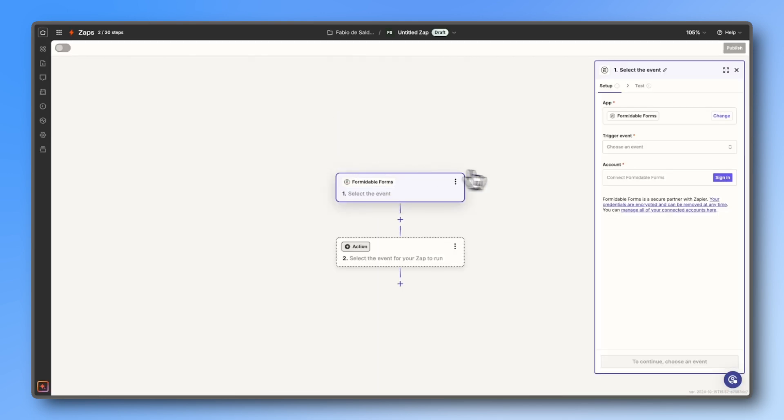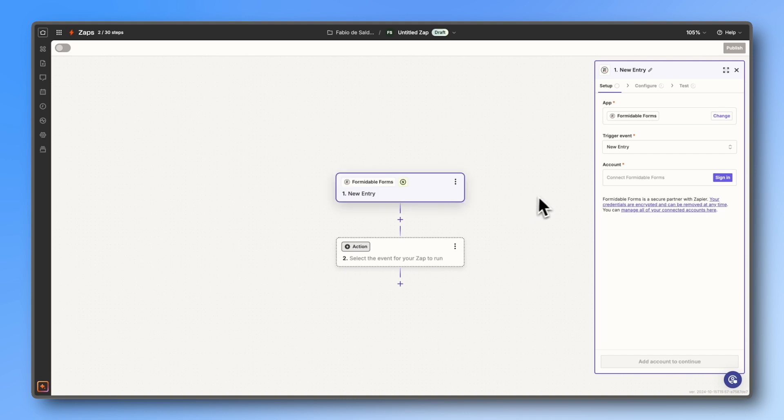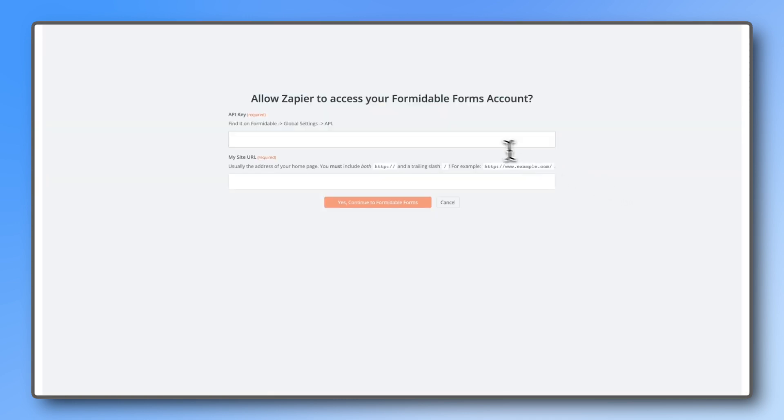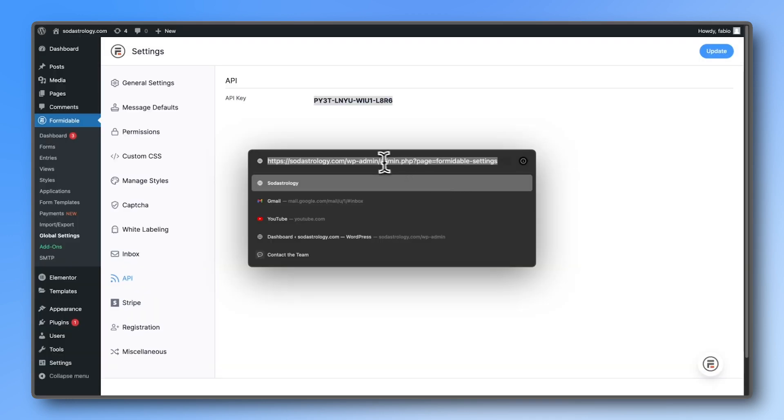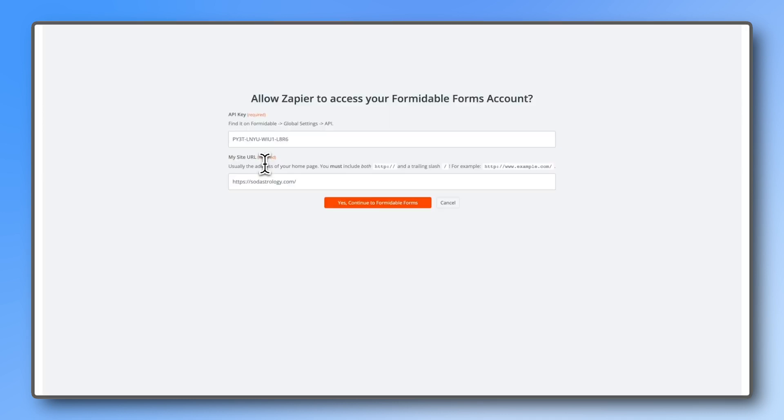In this case, Formidable Forms will be our trigger, so select Formidable Forms as the app and choose 'new form entry' as the trigger event. Zapier will now ask you to log into your Formidable Forms account. Paste your API key that you copied earlier, then copy and paste the URL of your home page. It must include the HTTPS and a slash at the end.